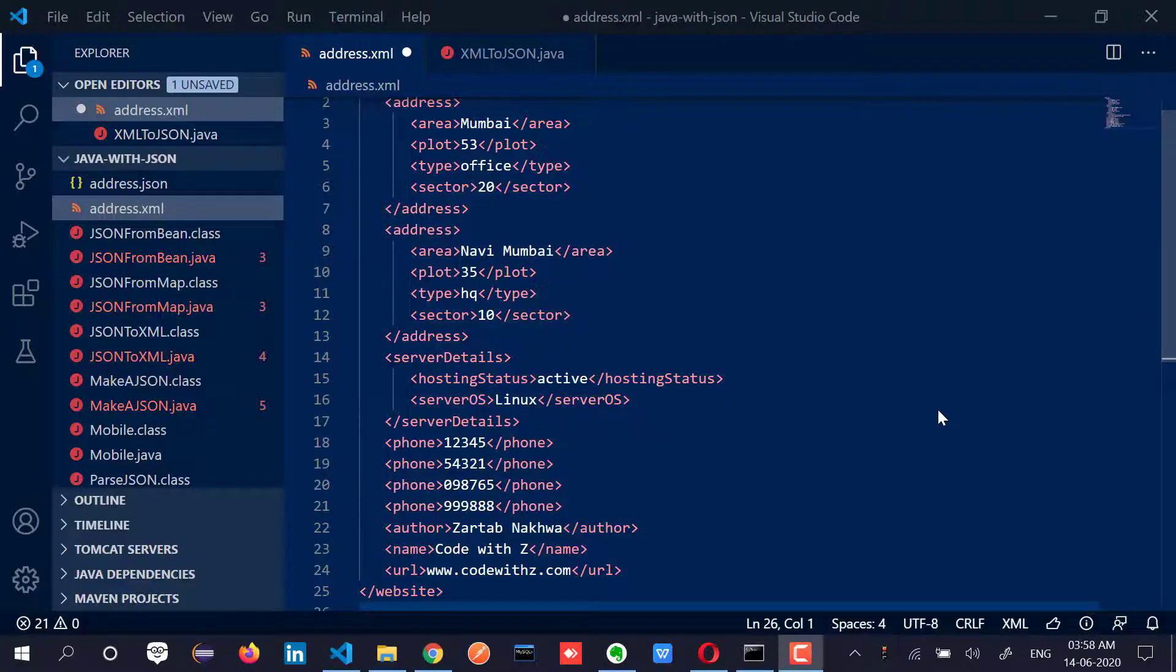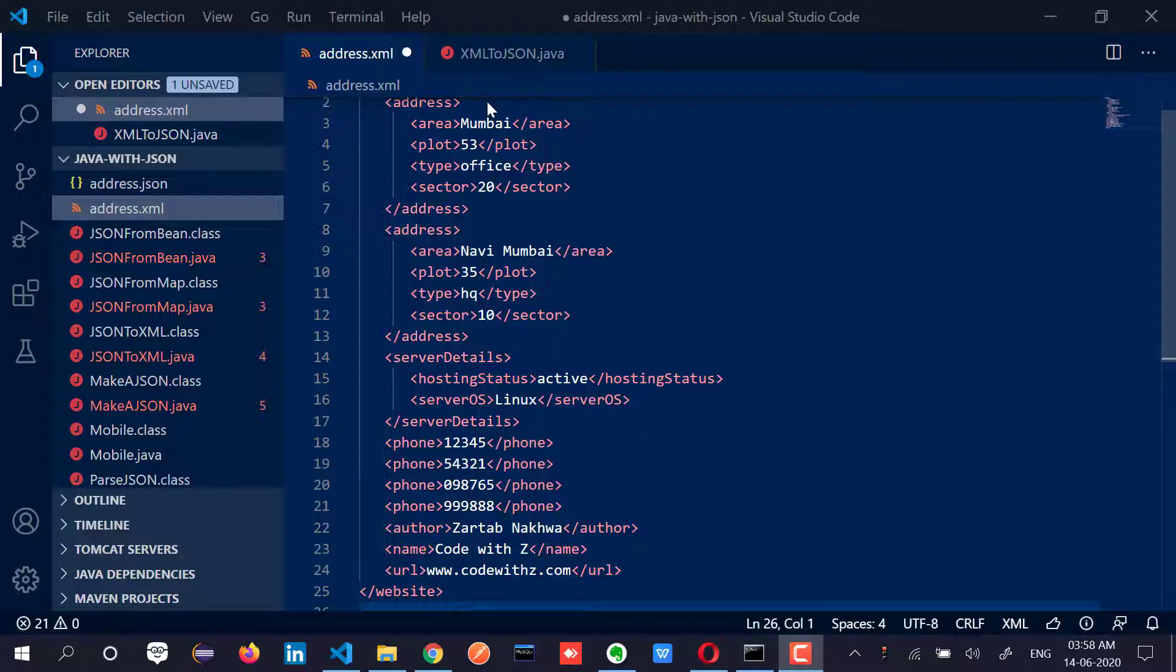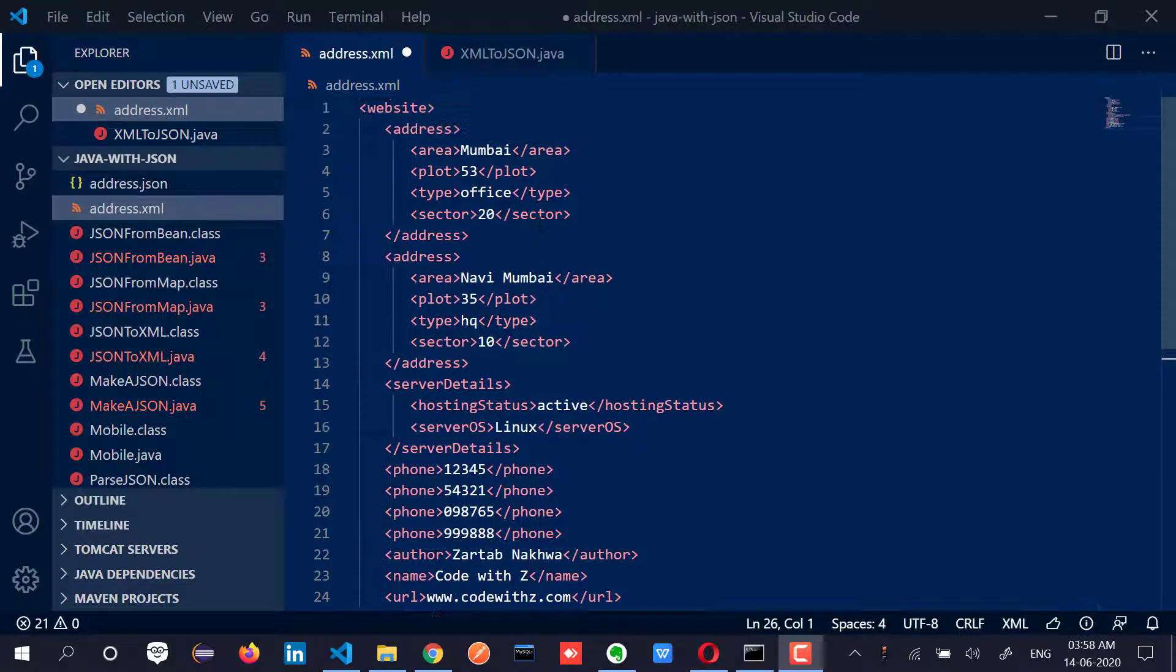Hey coding owls, welcome back to my channel. This video we are going to talk about how to convert an XML value to a JSON object.